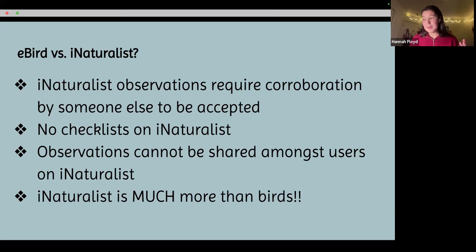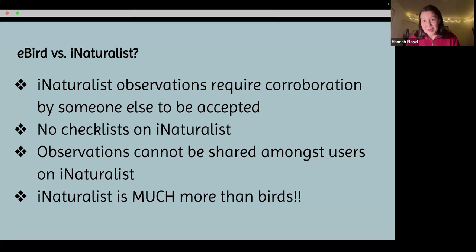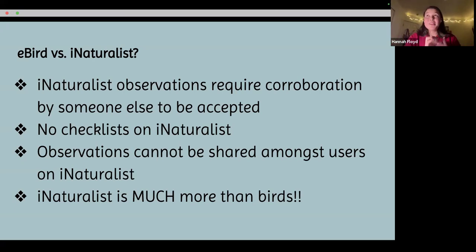The biggest distinction is that iNaturalist observations require corroboration by someone else in order to be accepted. When you upload a photo initially, it's not automatically accepted and able to be used for research. It first must be identified by someone else, and what you put in — say a red-tailed hawk — must also be accepted as a red-tailed hawk by someone else. In eBird, unless you're looking at a rare bird, common birds like white-crowned sparrows are automatically accepted even if you identify one wrong.